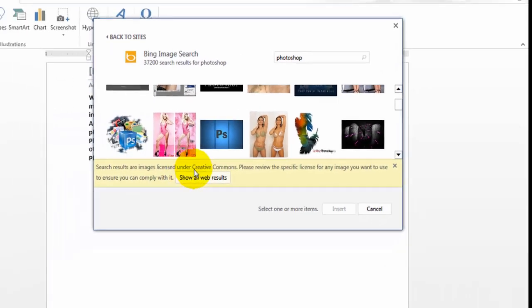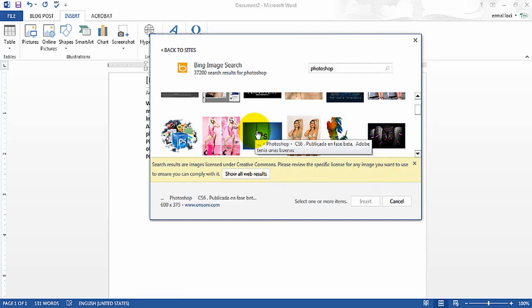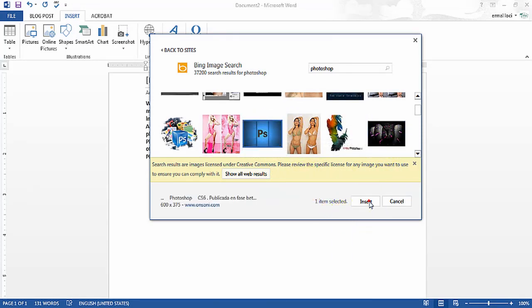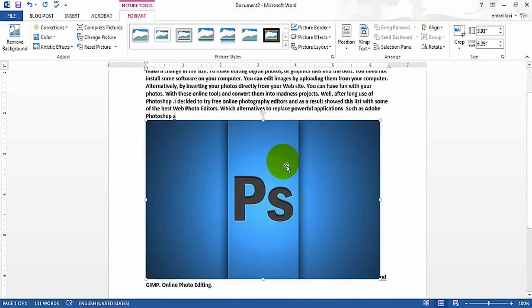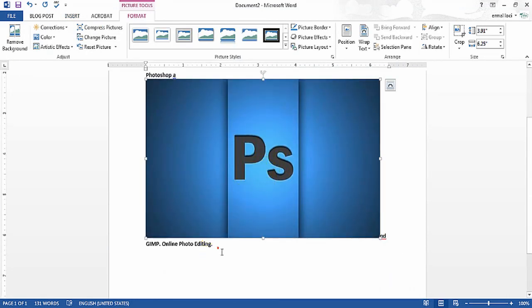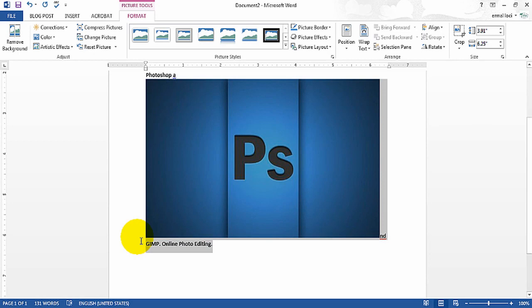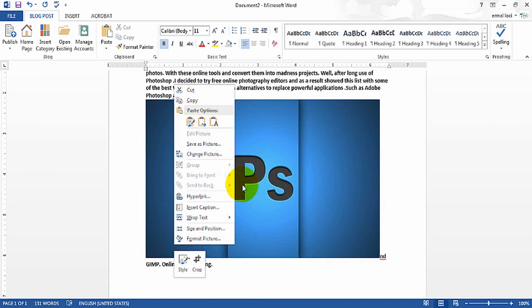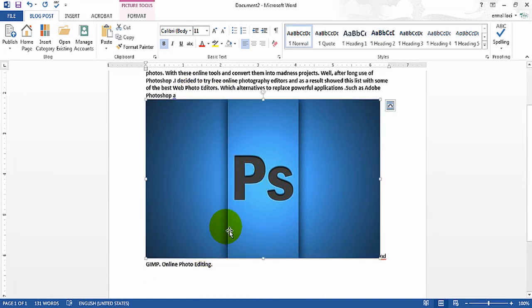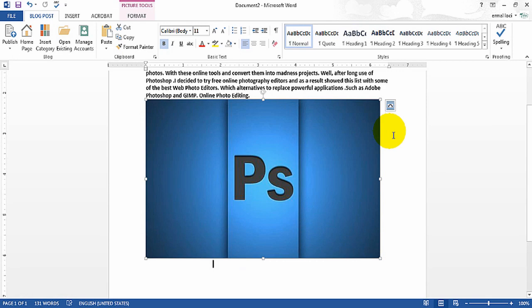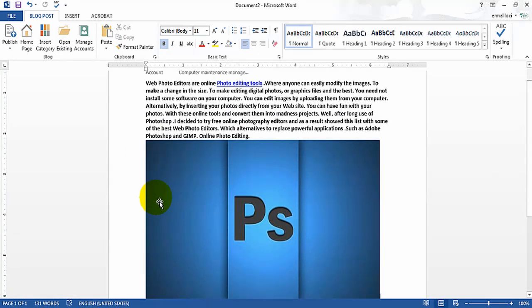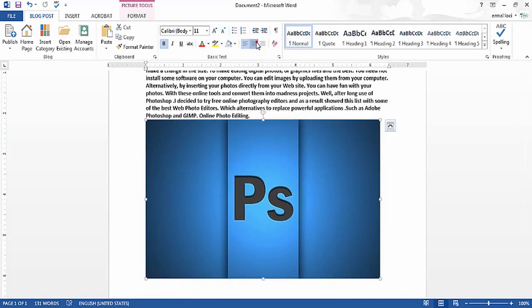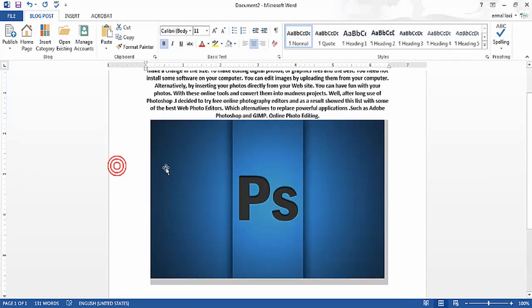The search results are almost licensed under Creative Commons — please review the licensing for each image. Here we have some free samples. You can pick one — for example, an online photo editing image. Once you have the photography selected, you can insert it and position it in the middle.